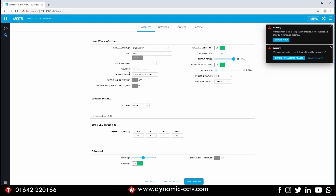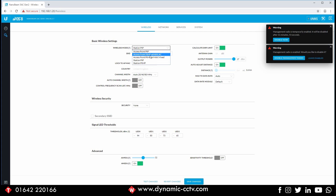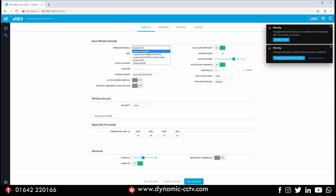Over in the Wireless section we have the chance to set the device up. There are two types of devices: an access point and a station. Under the selection there are three types of access point and two types of station. Access point point-to-point is the one we're choosing today. There's also access point to multi-point in AC mode only, which means maximum speed with one access point to multiple stations, and access point to multi-point mixed mode for non-AC devices. Then there's station point-to-point, which we'll choose on our next device, and station point-to-multi-point for multiple stations coming back to one access point.